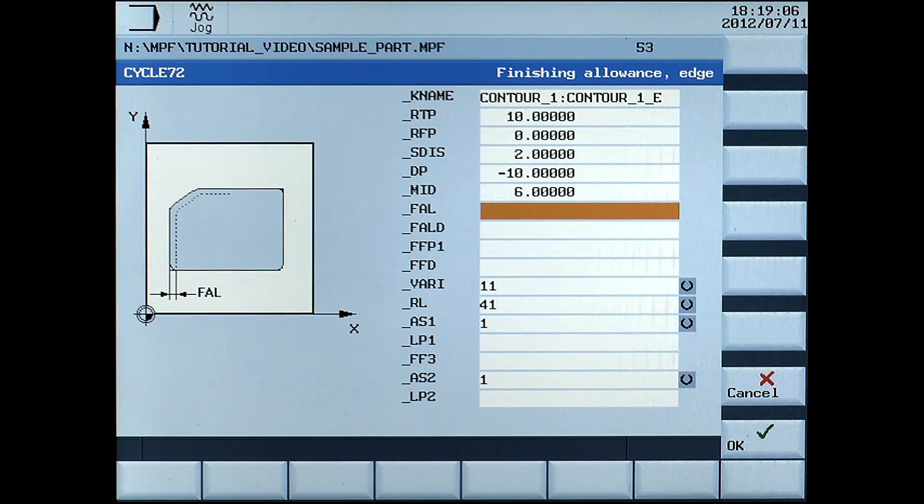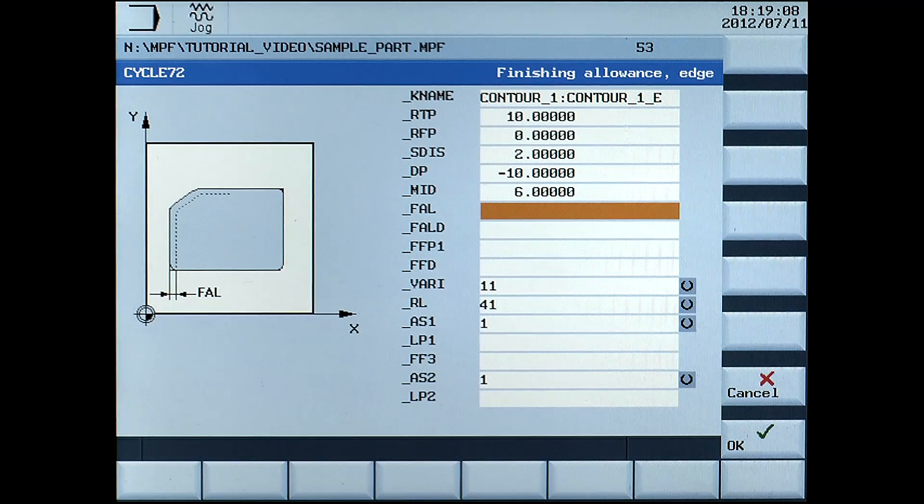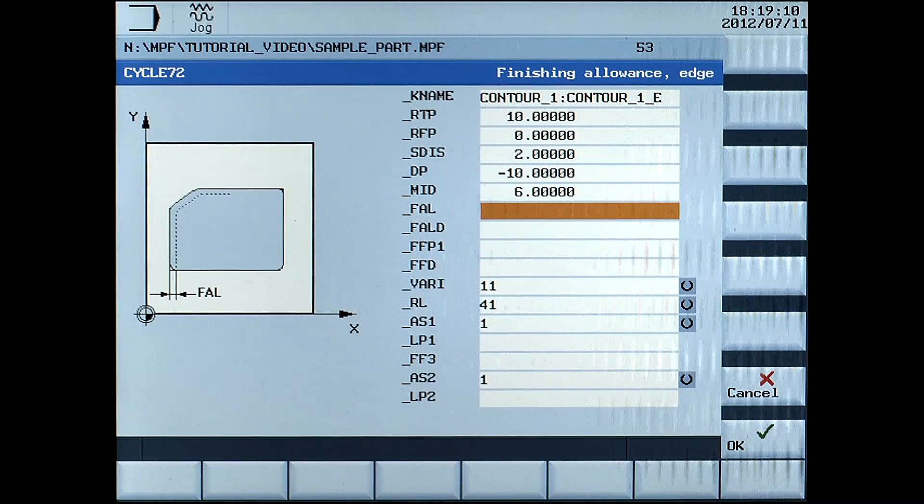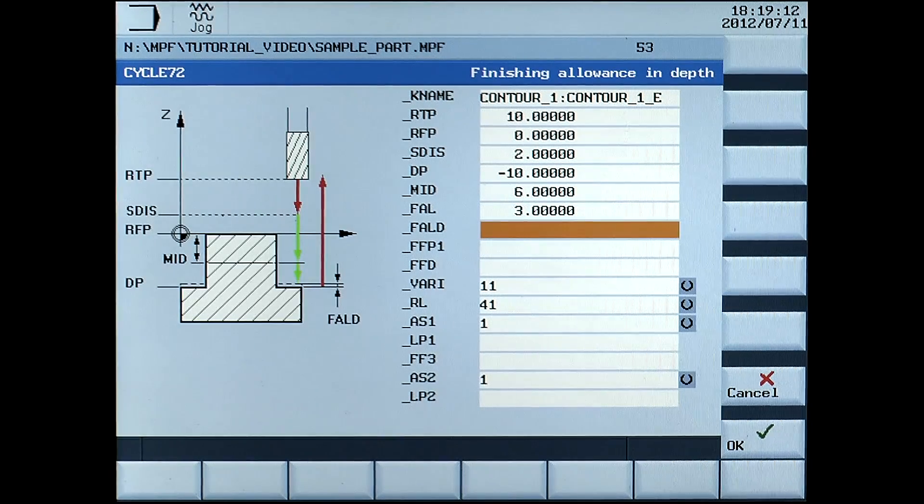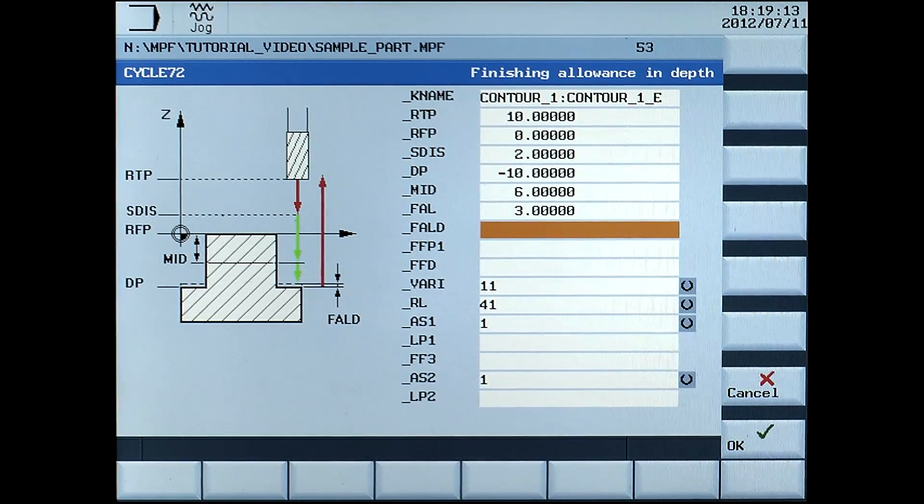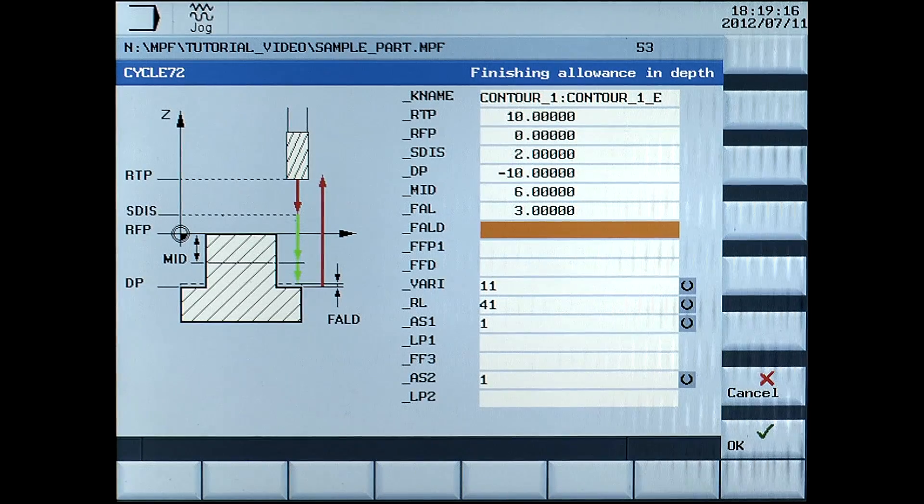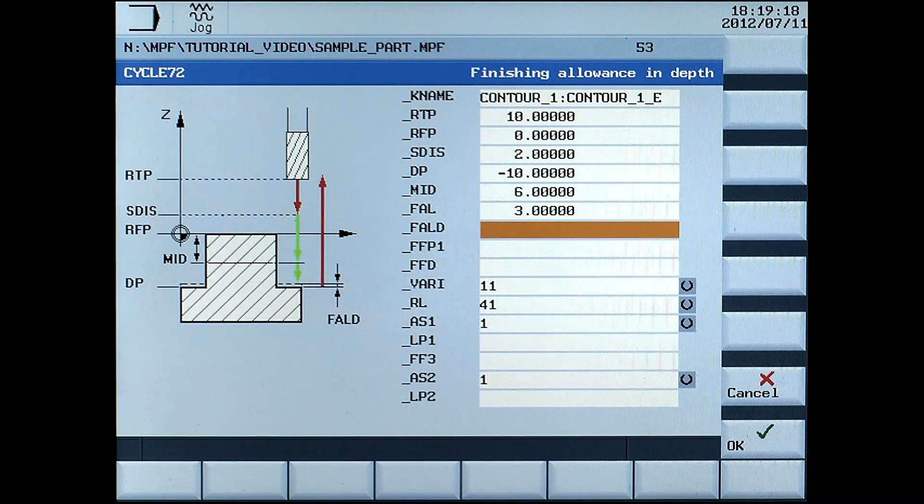FAL, finishing allowance on the edges, enter 3mm. FALD, finish allowance of the depth, enter 0.